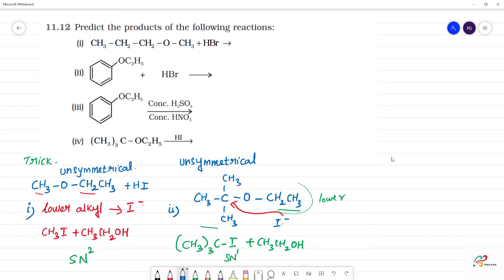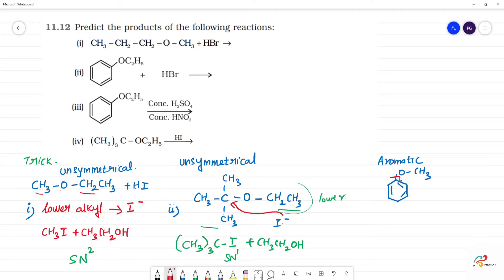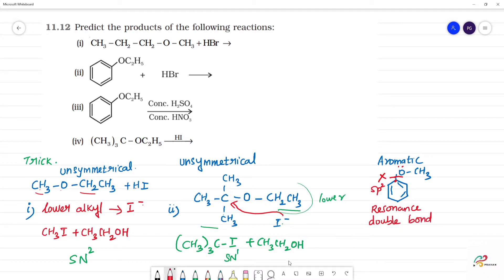In the case of aromatic ethers, for example OCH3 attached to a benzene ring, we can break the O-C(alkyl) bond. However, the carbon attached to the aromatic ring is sp2 hybridized carbon due to resonance, so that bond is difficult to break.